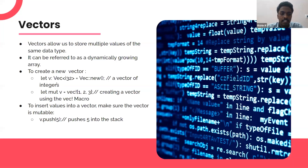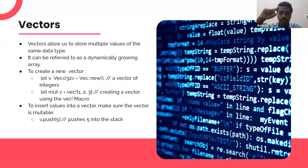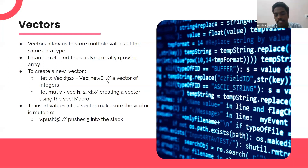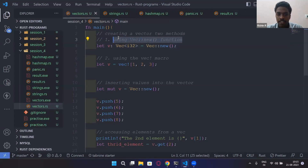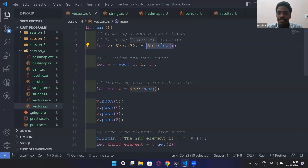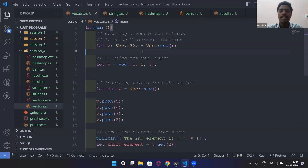How do you create a vector? You write `let v` and then specify the data type: `Vec<i32>` for an i32 vector. One way is using `Vec::new()` — this creates a new instantiation of the Vec object. You then specify the data type so that the vector shall only contain elements of type i32.